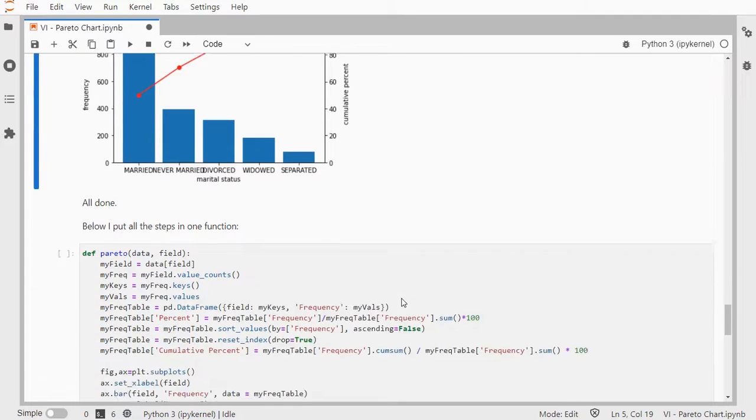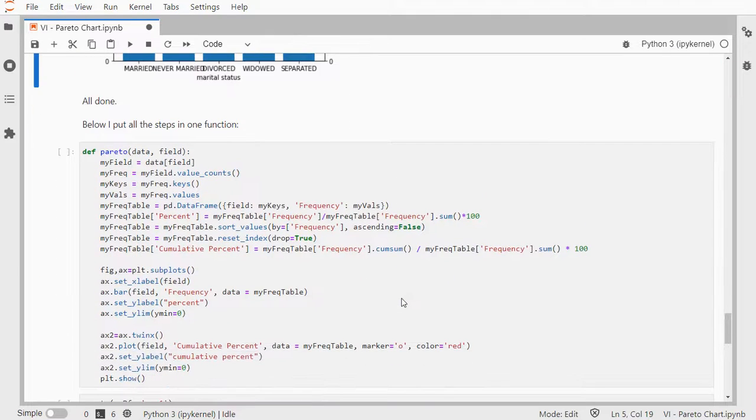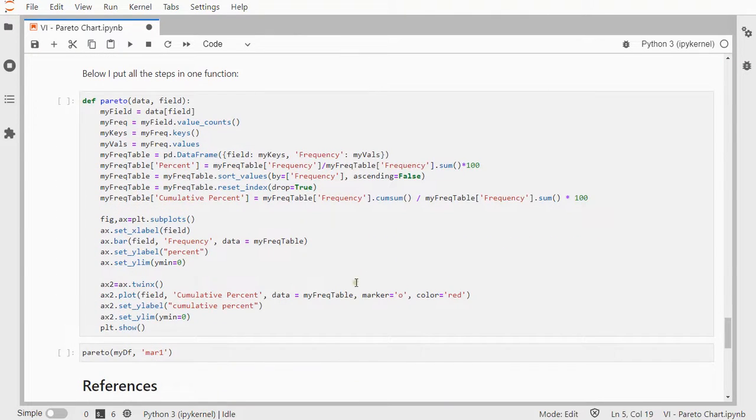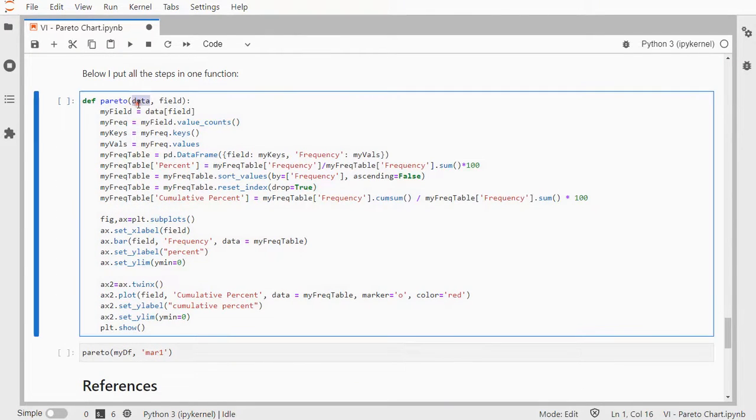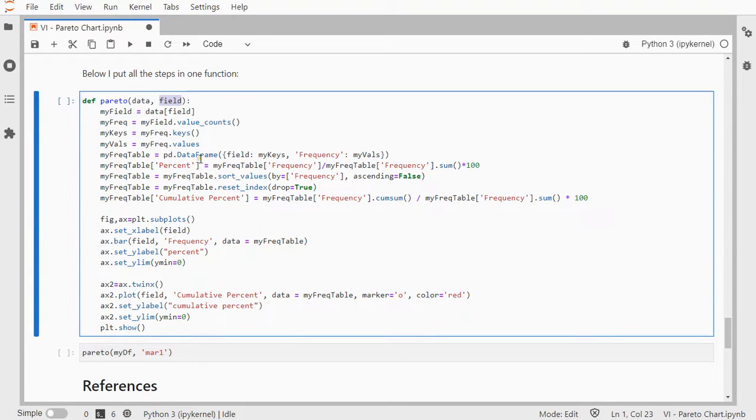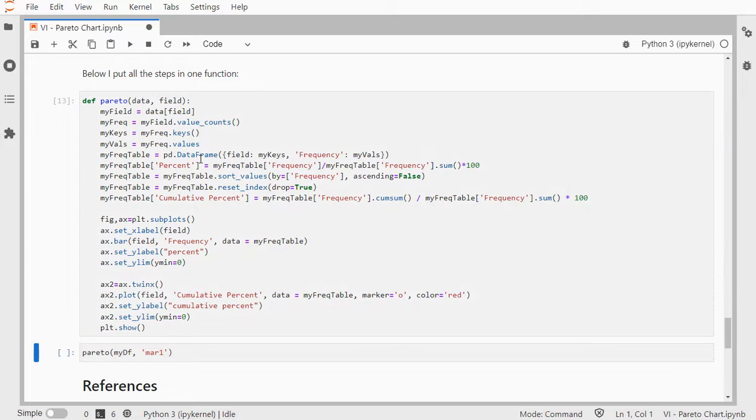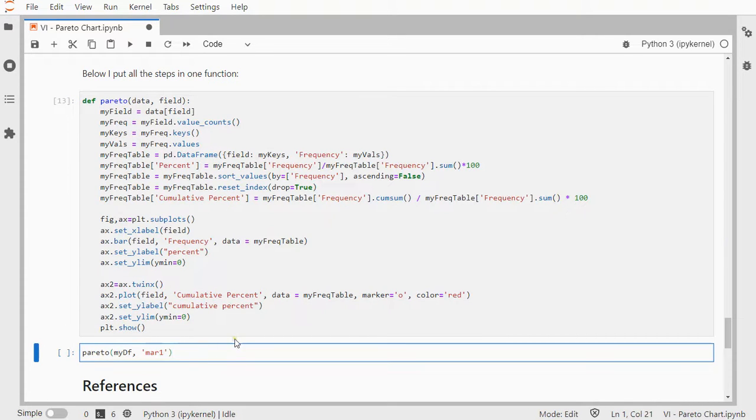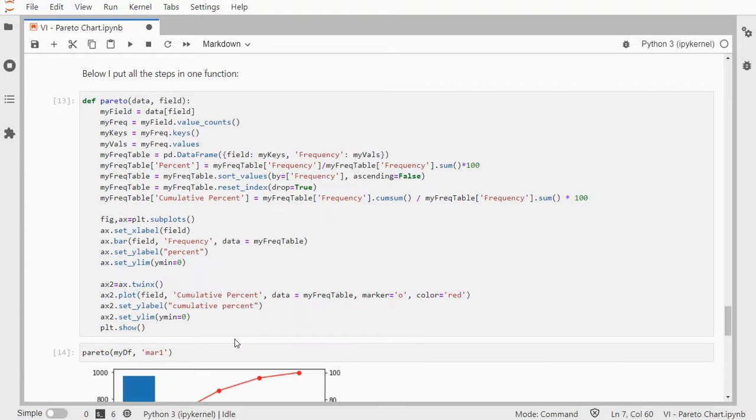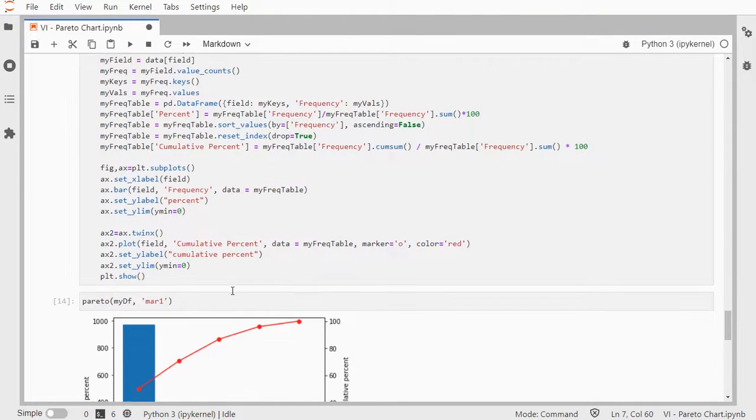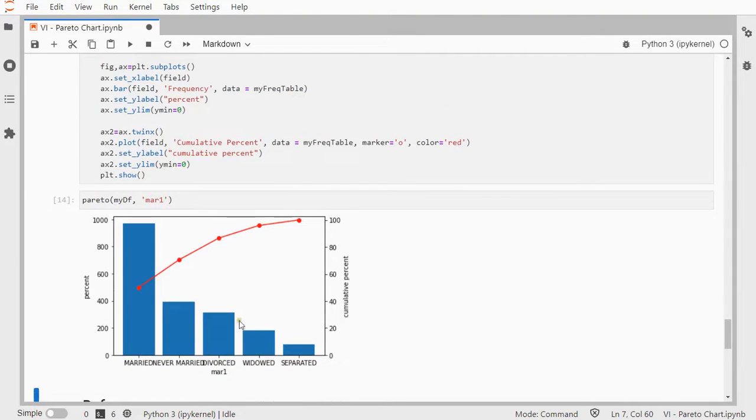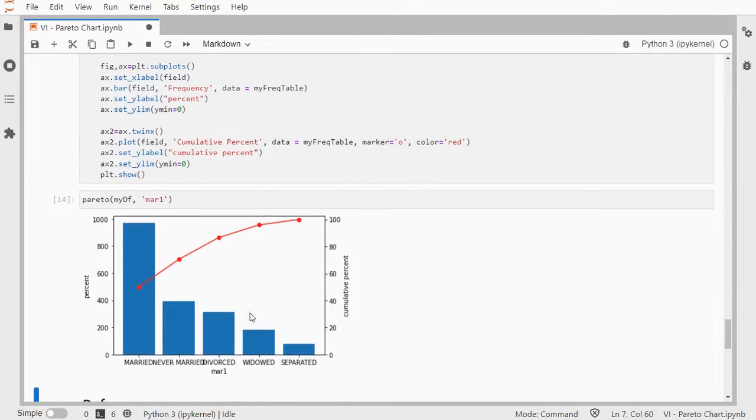I put all of these steps in just one large function, that takes data frame as an input, and the field label as a second parameter. These are just the commands from just above, and now I can use Pareto, and then tell it which field to use, and I have a nice Pareto chart.